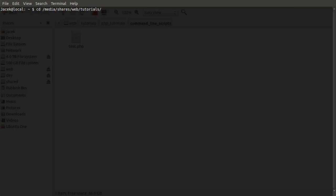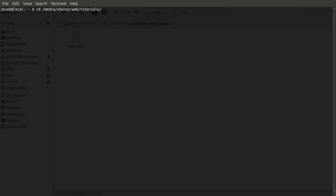So a tip: if you press tab, it will auto complete. So if you notice there, I had tut, pressed tab, and tutorials appears. Also, if you double tab with nothing entered, you get a list of things that are in that folder or match the pattern.